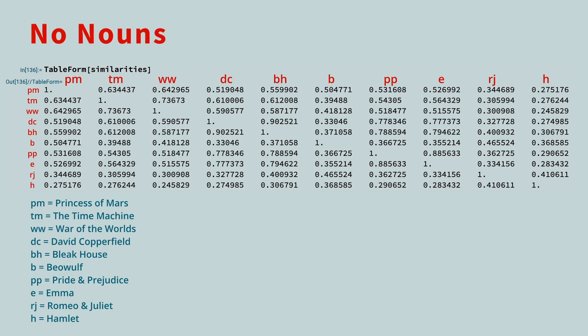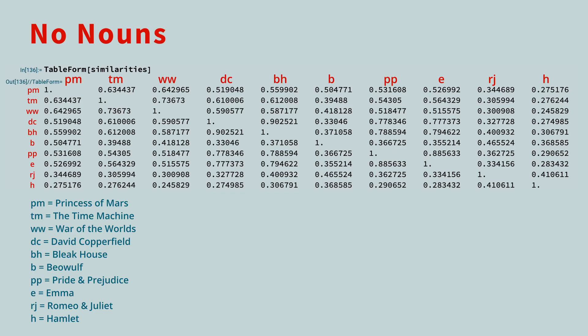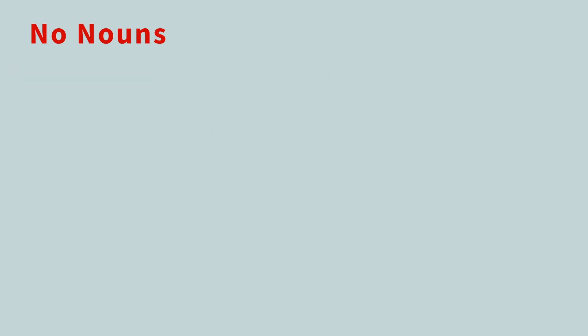Removing stop words clarified the cosine similarities a great deal. Can you think of any other steps we could take to further distinguish the relationships? One idea that's worth considering is removing nouns. In a novel, many of the nouns are character names and locations. What if we removed the nouns along with the stop words and recalculated the cosine similarities? Let's do this and see what happens.